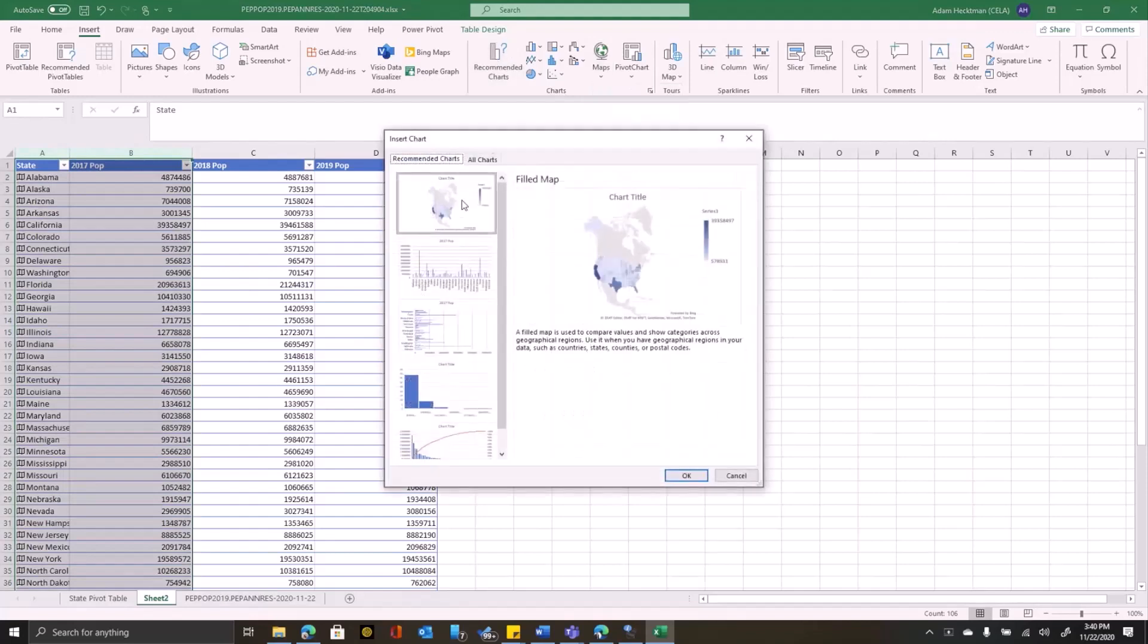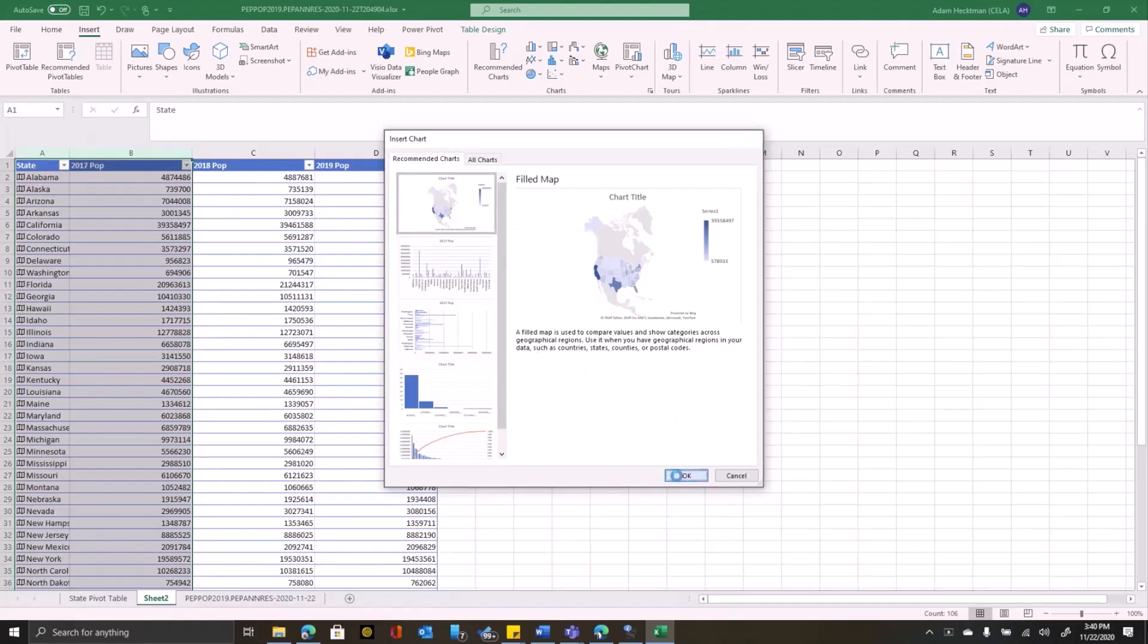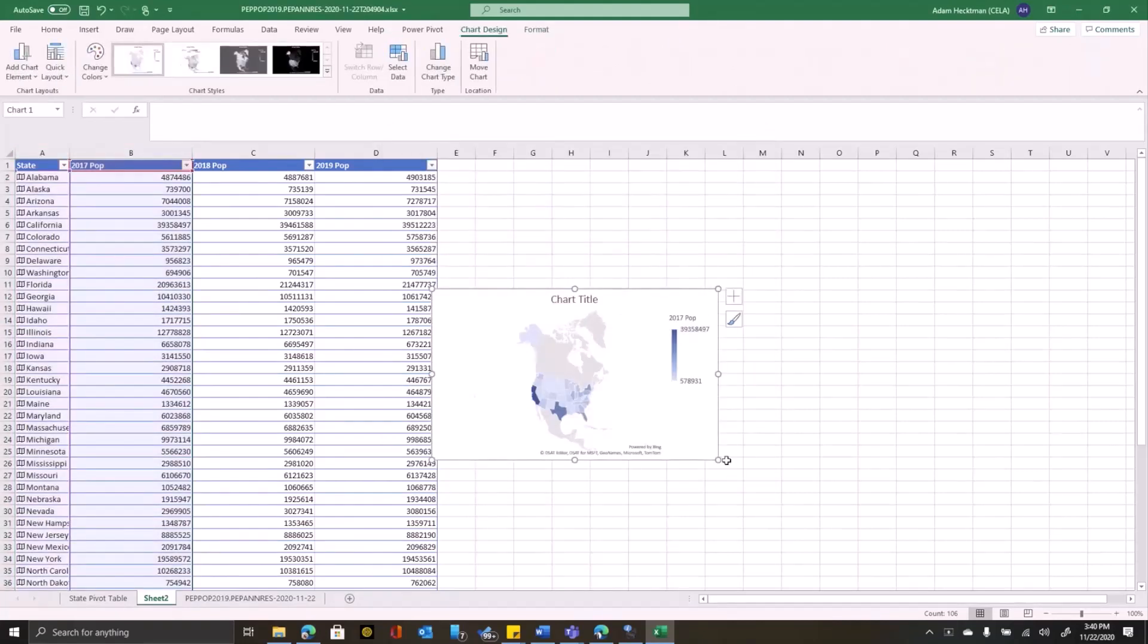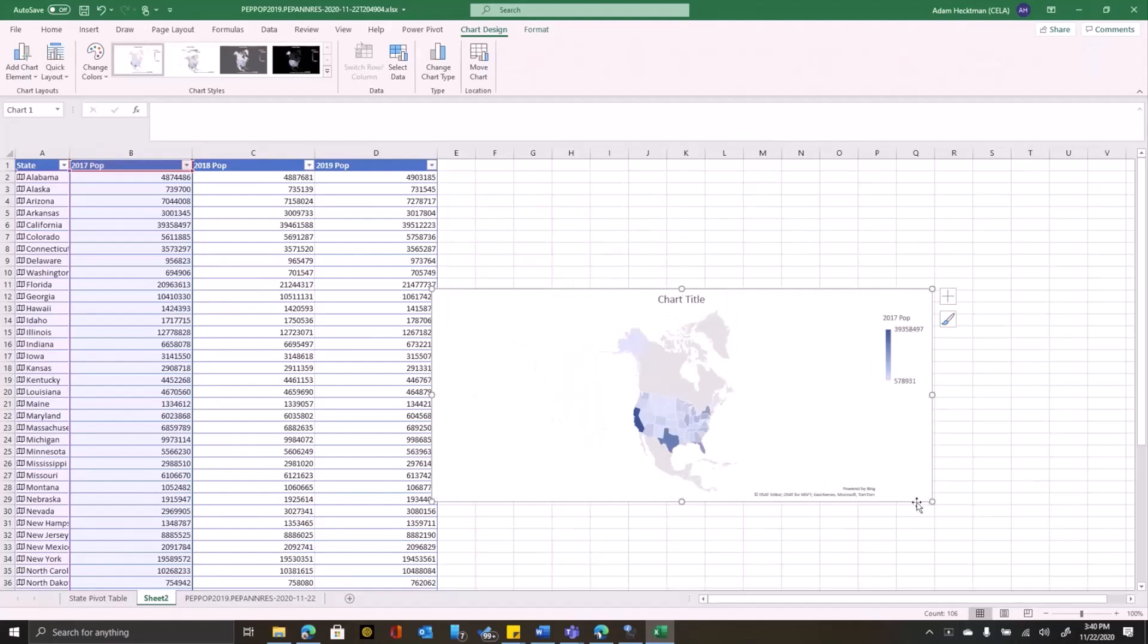I can either click on Maps and choose Filled Map, or I can click on Recommended Maps and notice that Excel is smart enough to recognize that this was geographic information that might want a filled map.